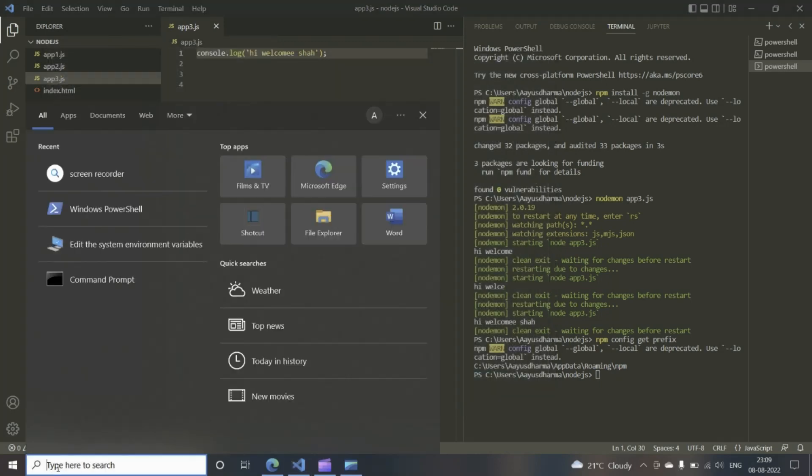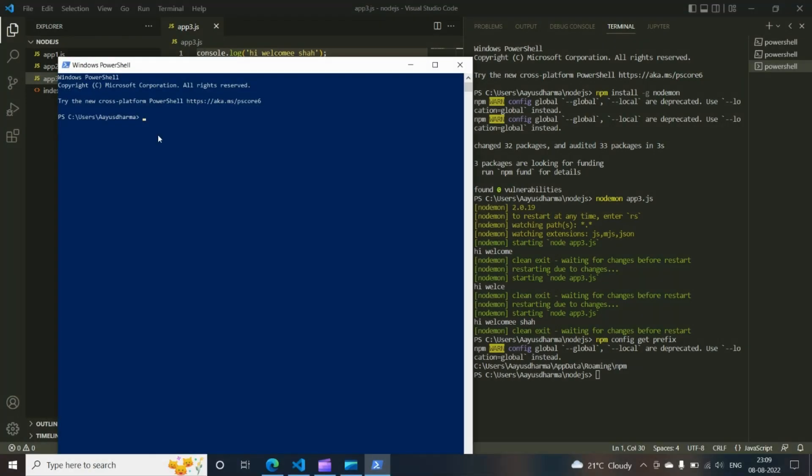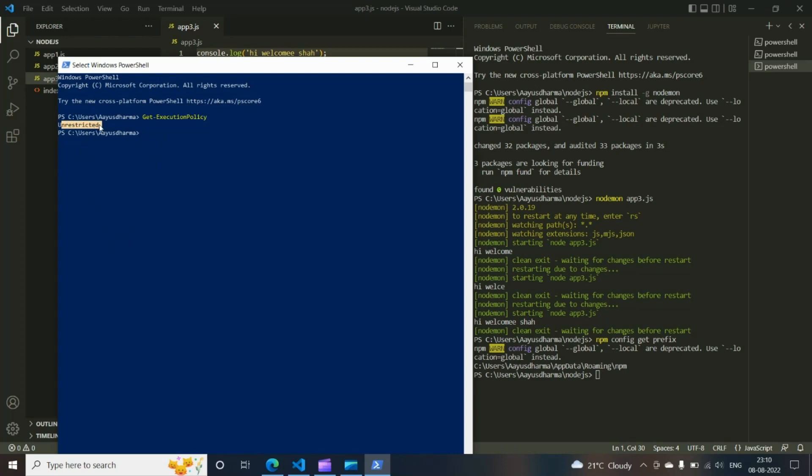And then you go to the Windows PowerShell. Get execution policy. My Windows PowerShell is showing I've unrestricted access. So that means I can easily install nodemon in my terminal.